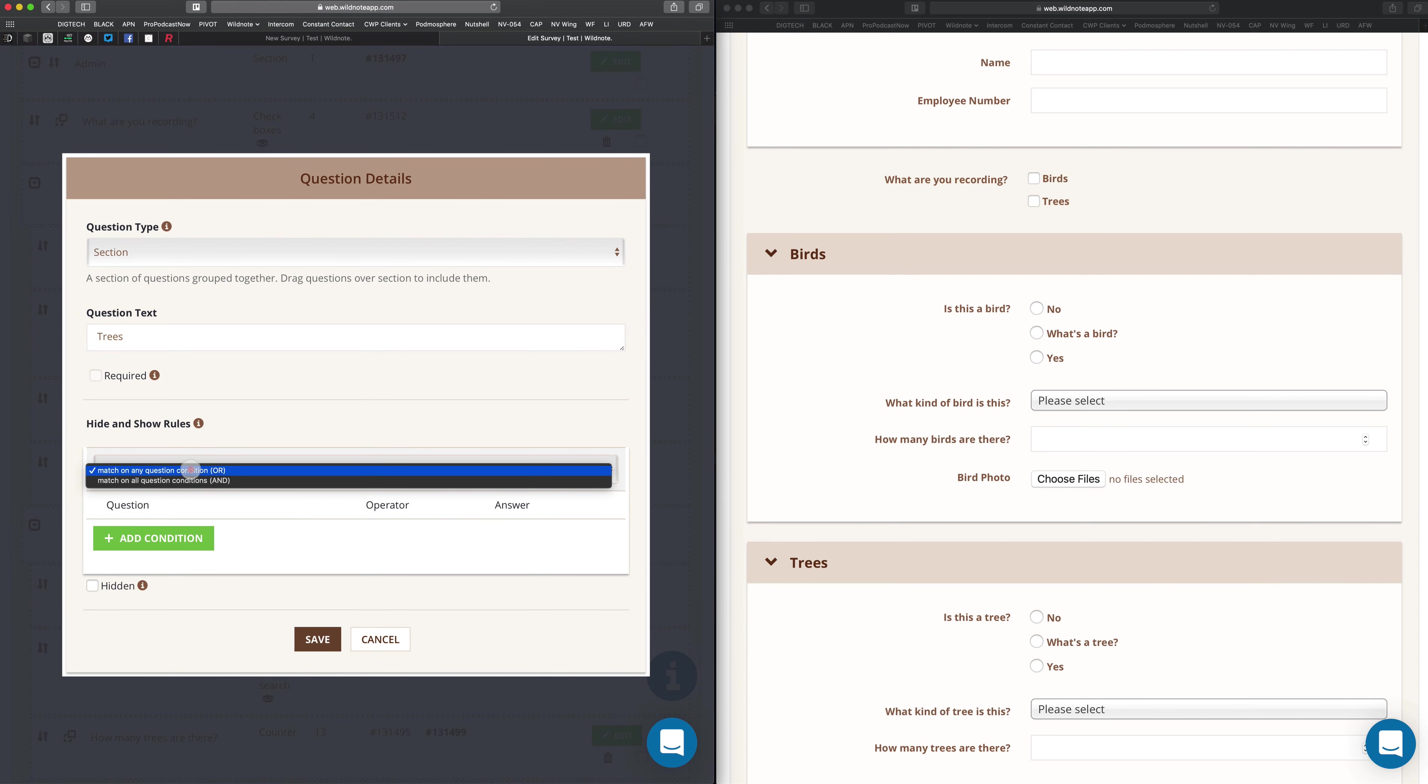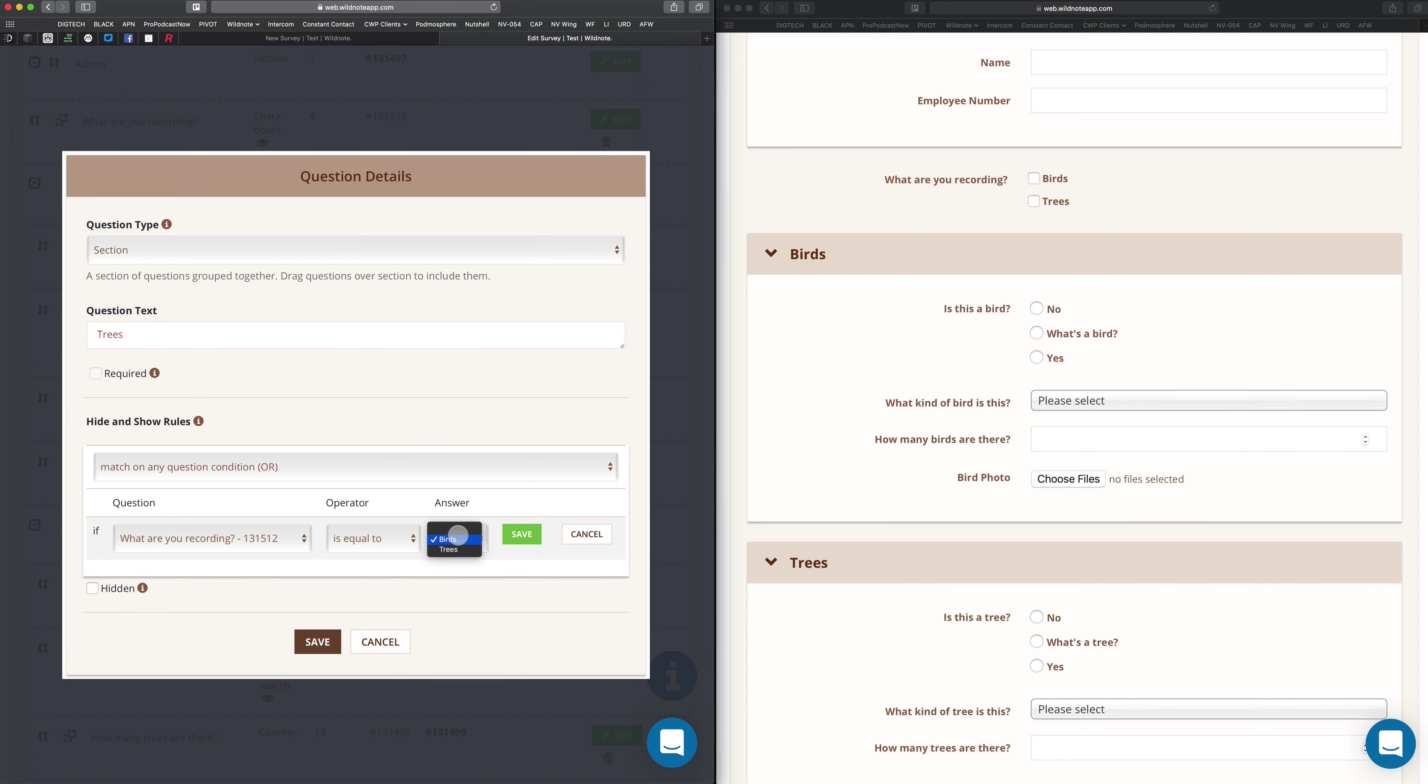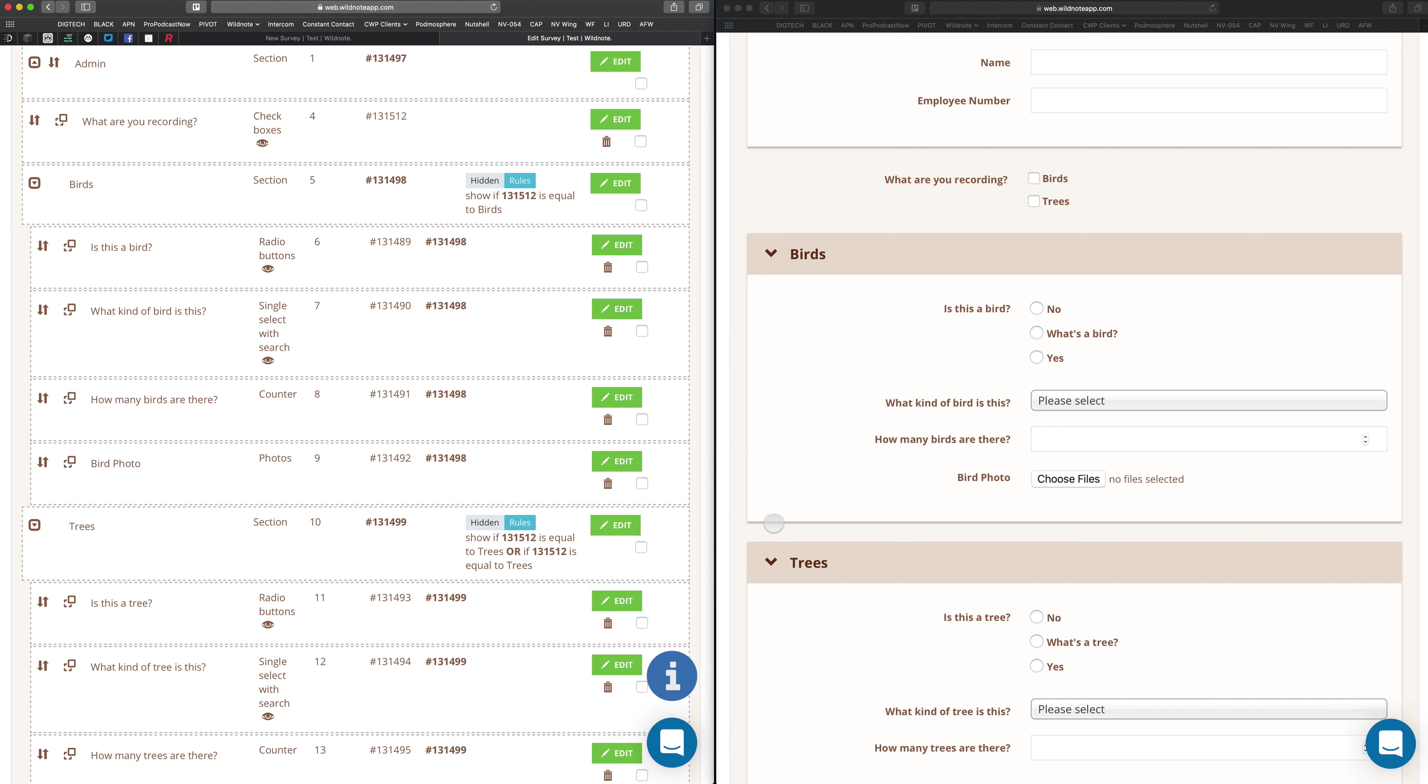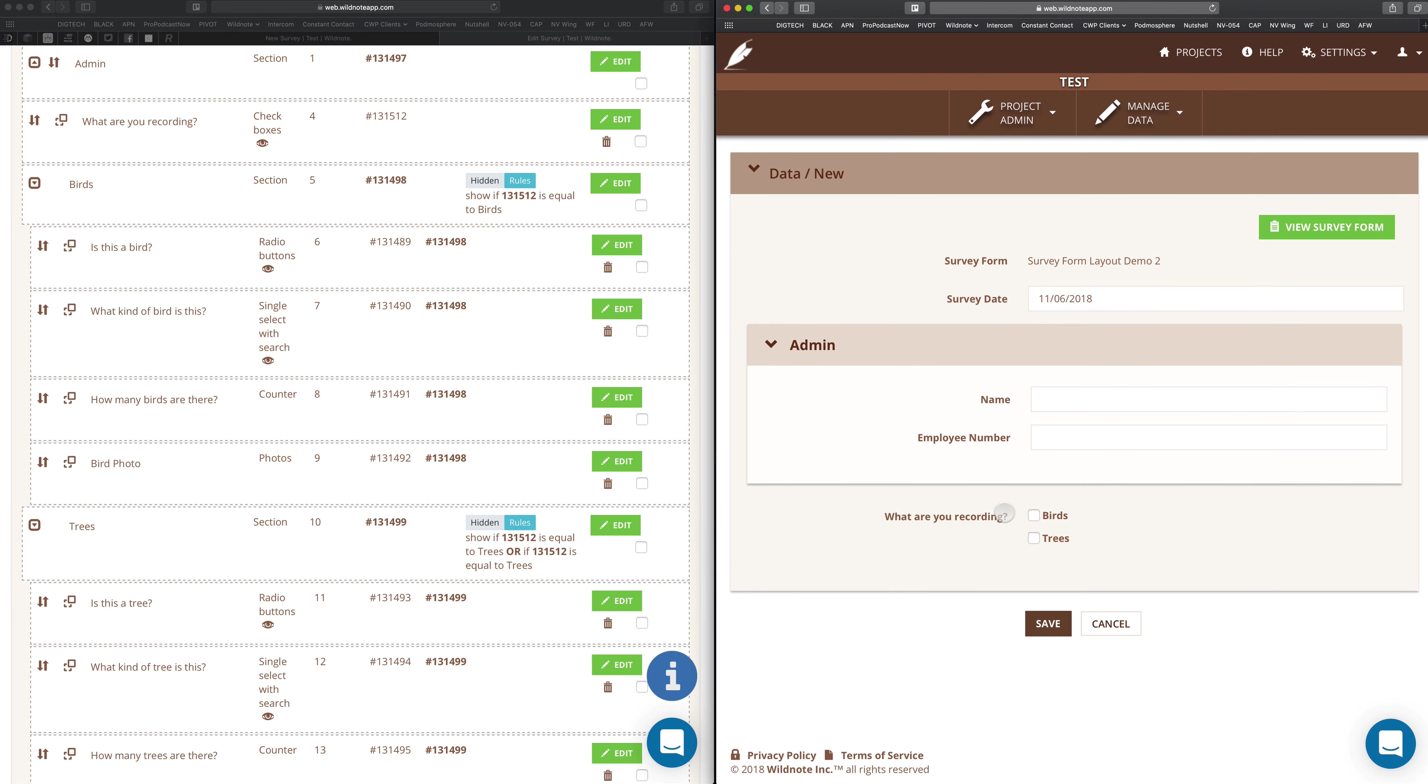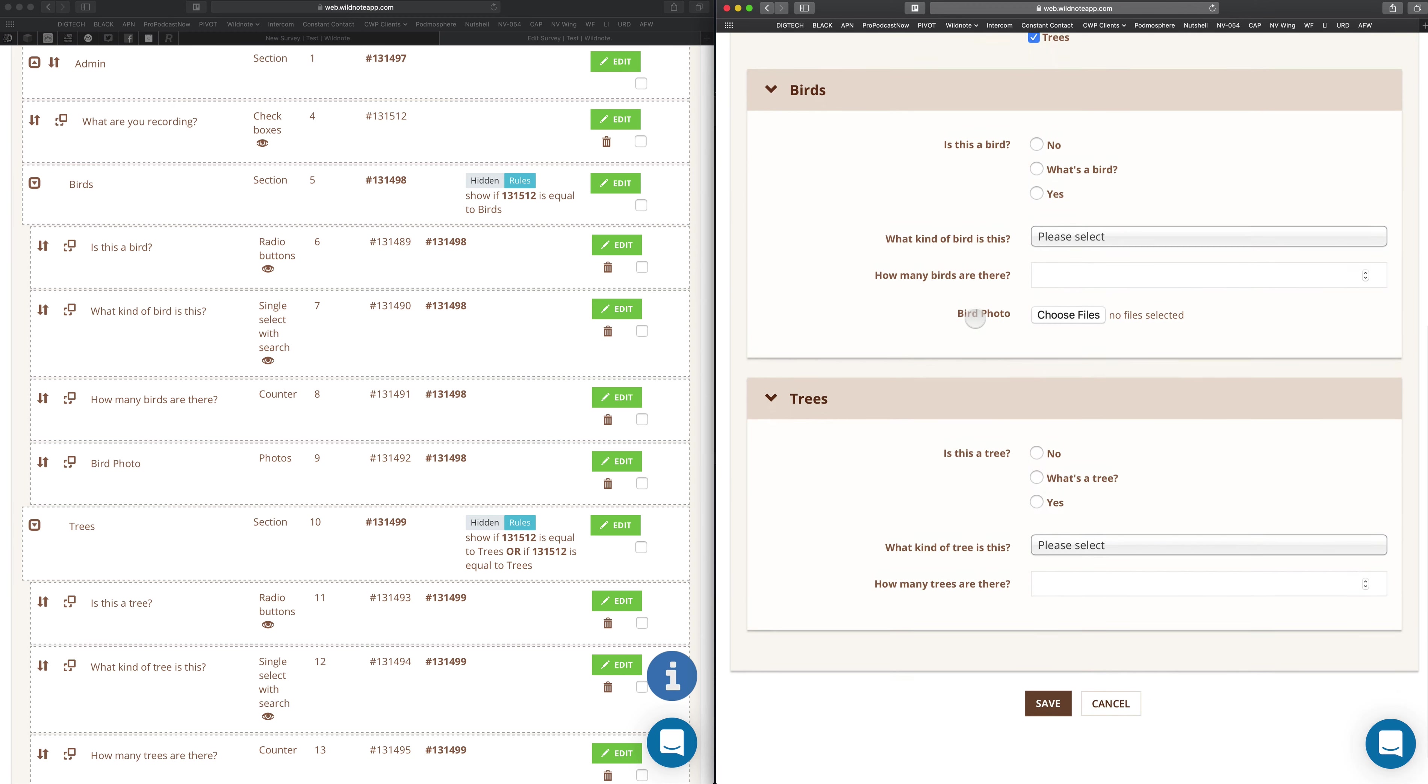Make sure that says OR. Although it doesn't matter if you only have one question in there. What are you recording is equal to birds. Oops. See, don't make that mistake. It's equal to trees. Save. And then there. Now we'll come back over here and hit refresh. Now I can see that when I choose birds, I see birds. When I choose trees, I see trees.